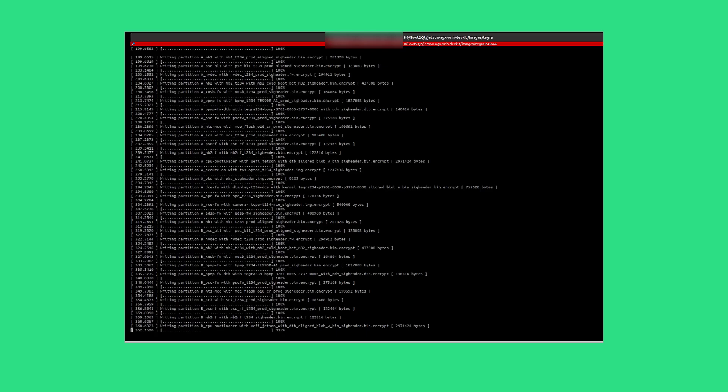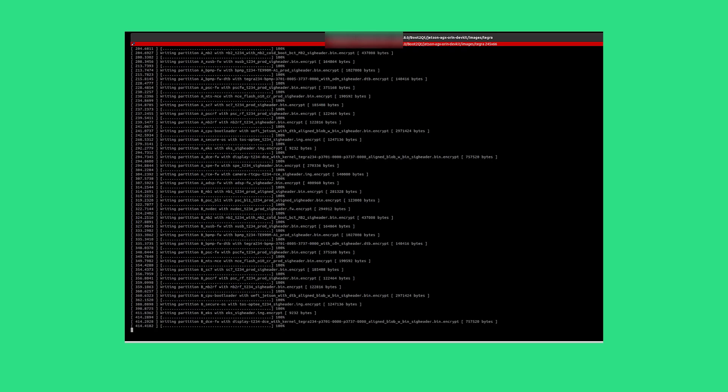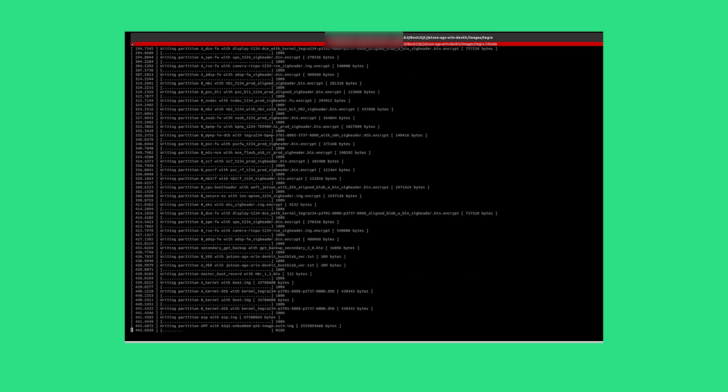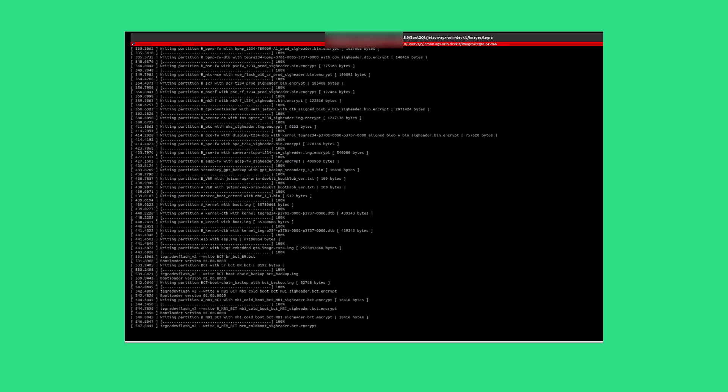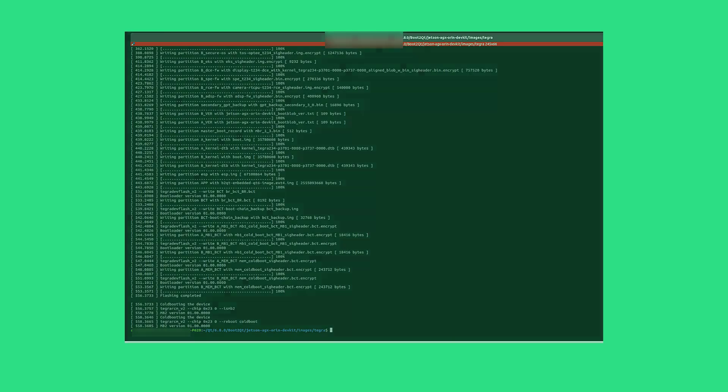After you have successfully flashed your device, power on the device, and Boot to Qt Demo Launcher appears on the screen.